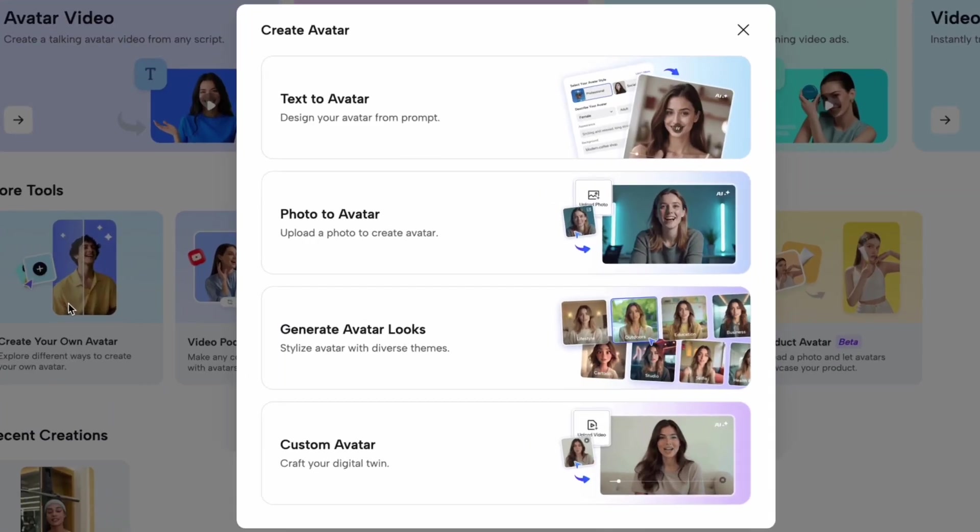Let's head back to the homepage. As an avatar video generator, we've got several cool ways to create your avatars. First,